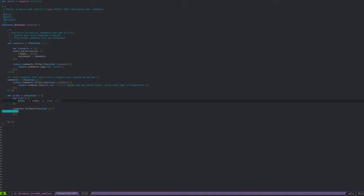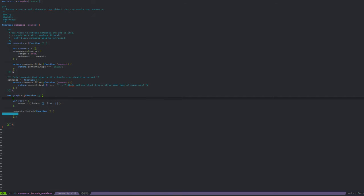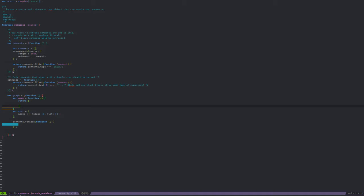So that's going to be my root node, and I want to be able to very quickly create those. Is it worthwhile to make a function that does it? Probably.